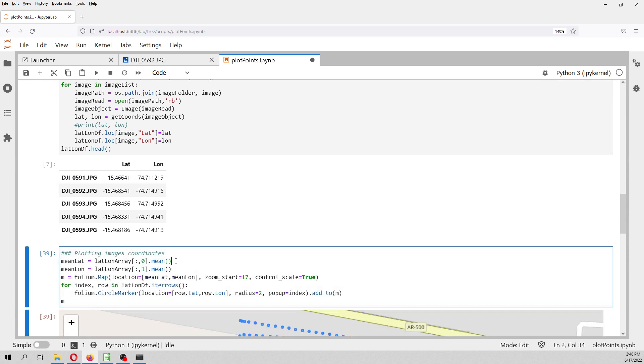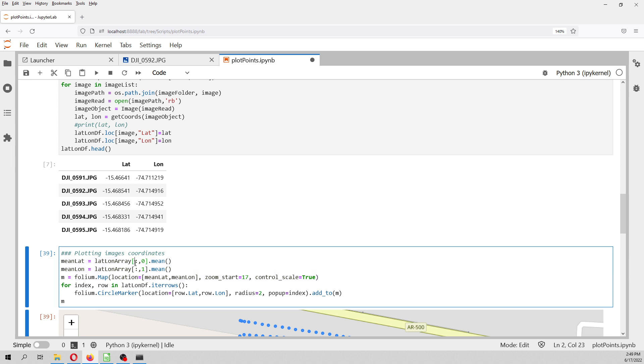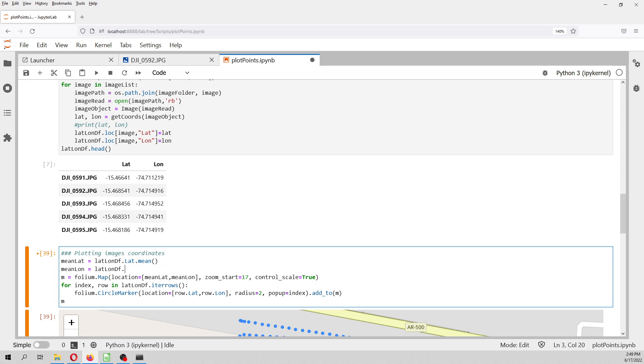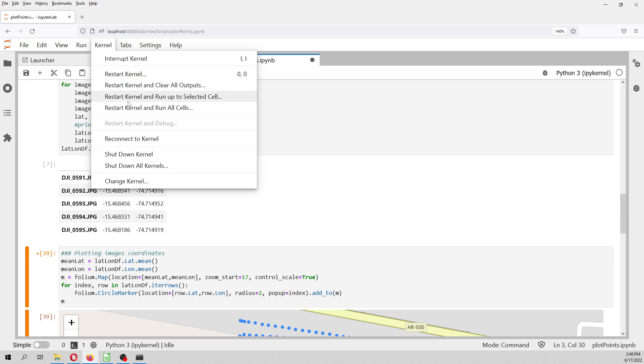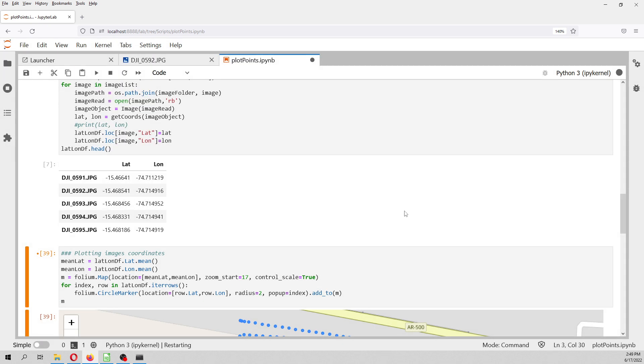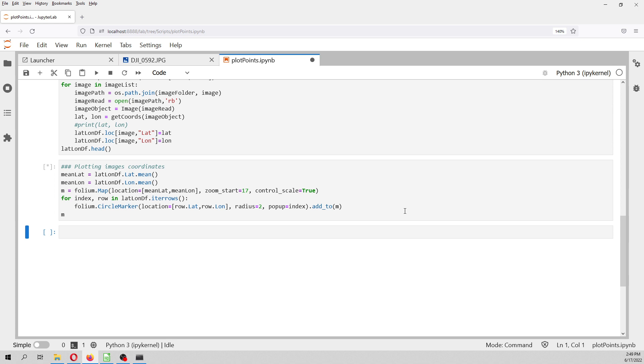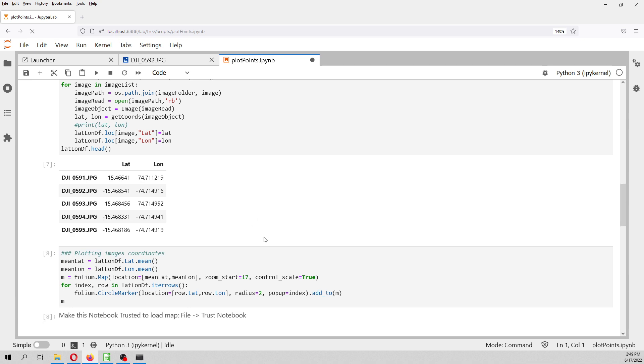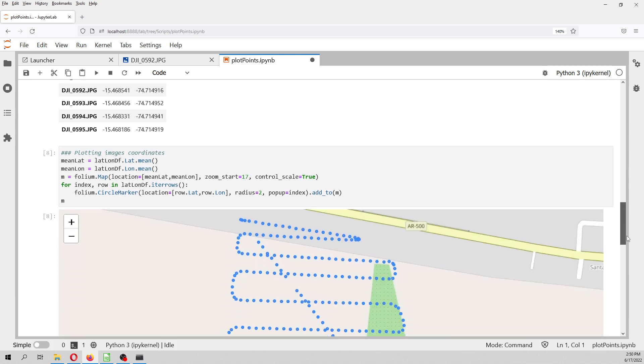And then with Folium, we can, well, first we create the Folium map. Where we have to give a reference of a mean lat and long. This is a data frame, df.lat.mean and df.long.mean. And then in kernel, I am going to restart all of that because I want to ensure, because the first time I did it as a NumPy array, but then I changed it to a Pandas data frame later. Yes, okay. That works. Great.